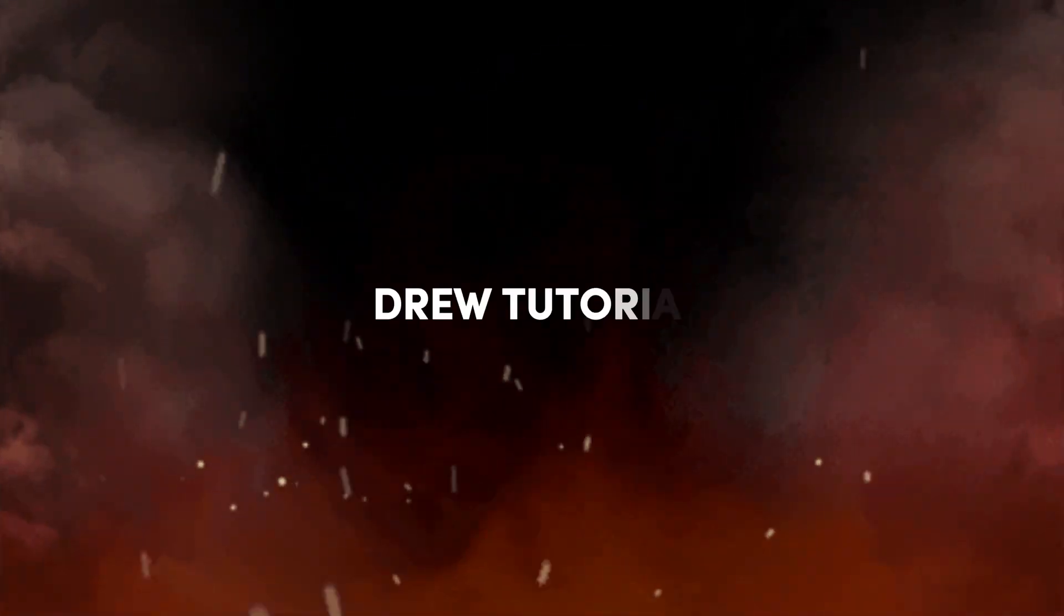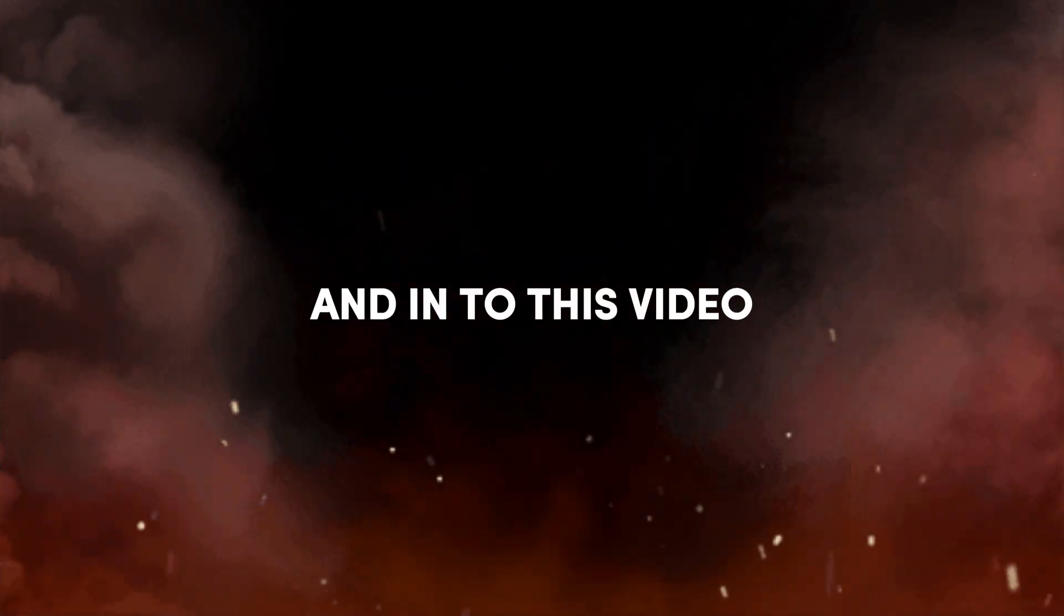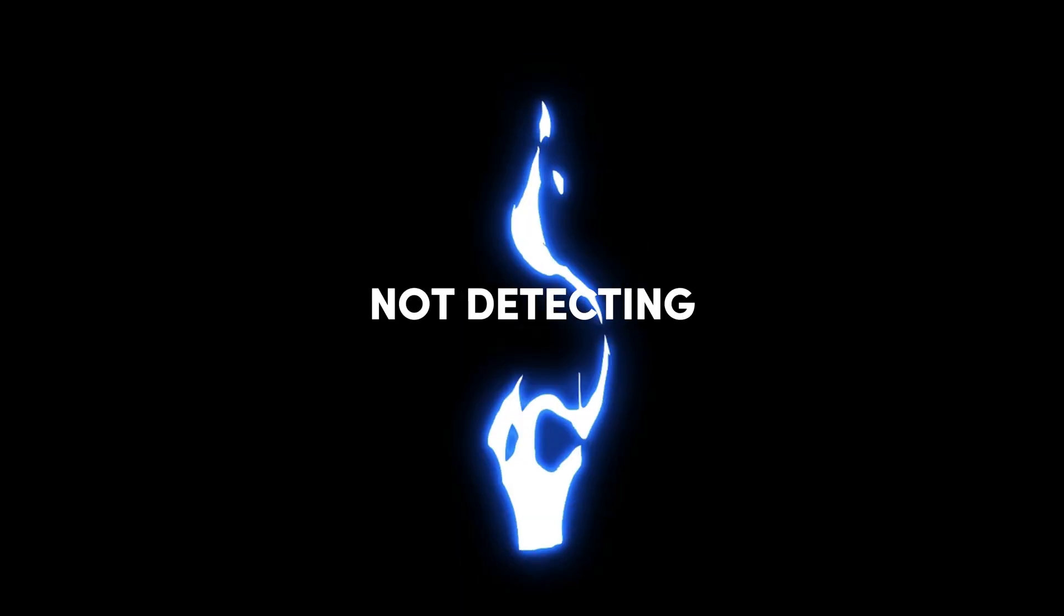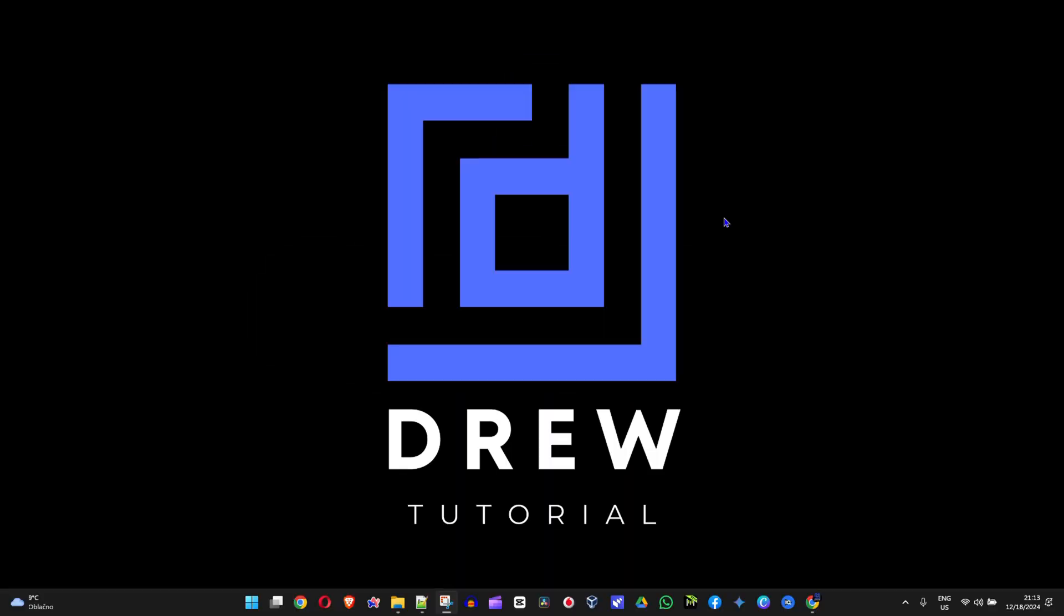Friends, welcome back to Drew Tutorial. In today's video I'm going to show you how to solve your gaming keyboard not detecting when you plug it in.